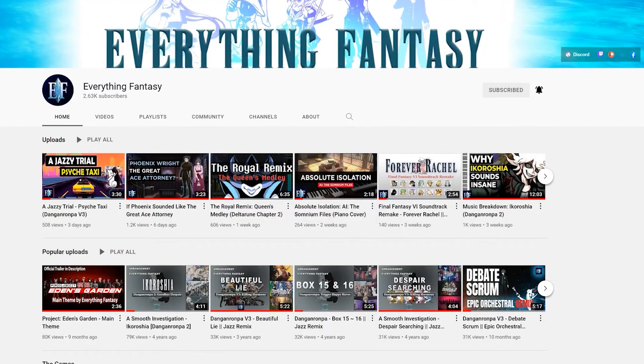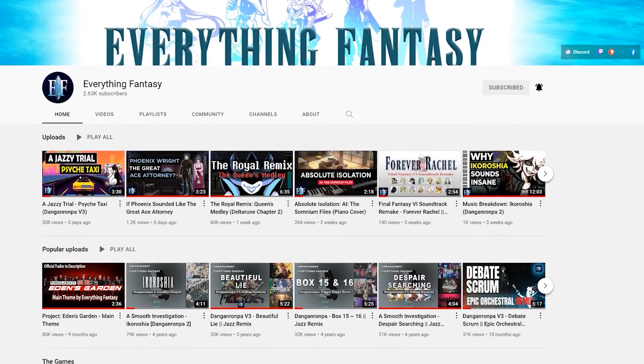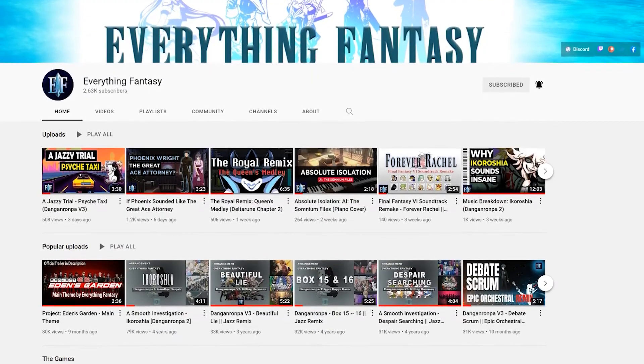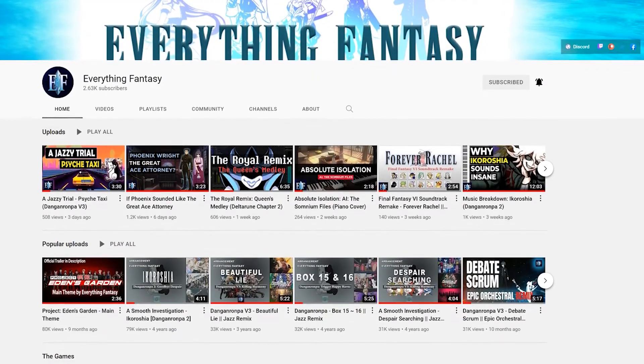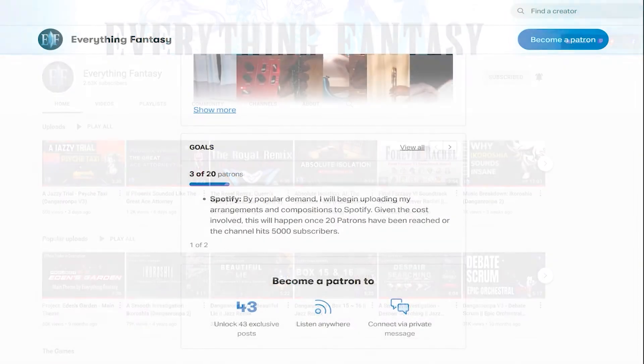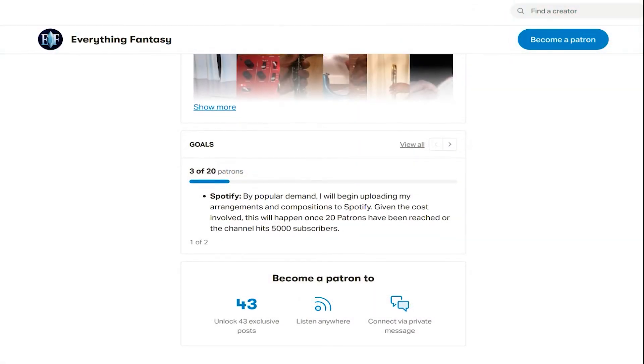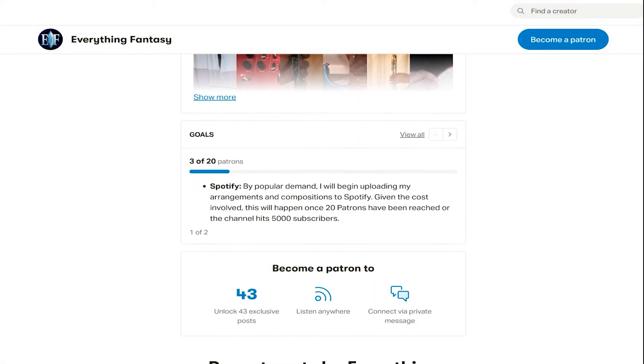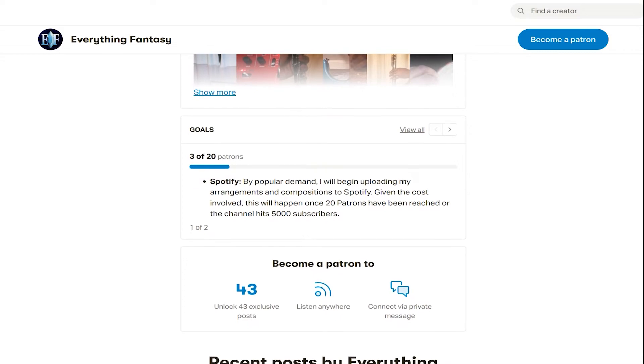But firstly, please make sure to subscribe to the channel and check out my Patreon and Discord if you're interested. By popular demand I'll be uploading my compositions and arrangements to Spotify once either the channel hits 5,000 subscribers or I've reached 20 patrons, so your support would be much appreciated.